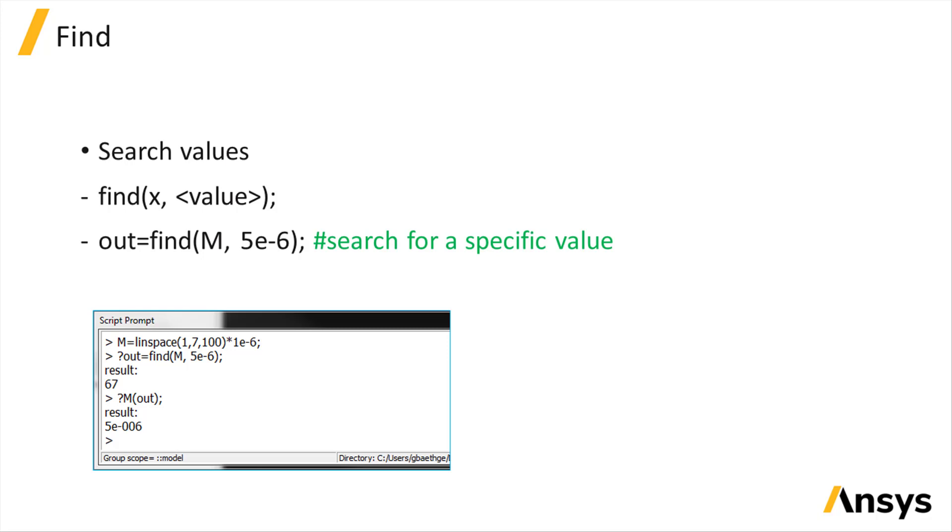The condition can be a specific value. In this example, it will return the index of m whose element is closest to 5e-6.